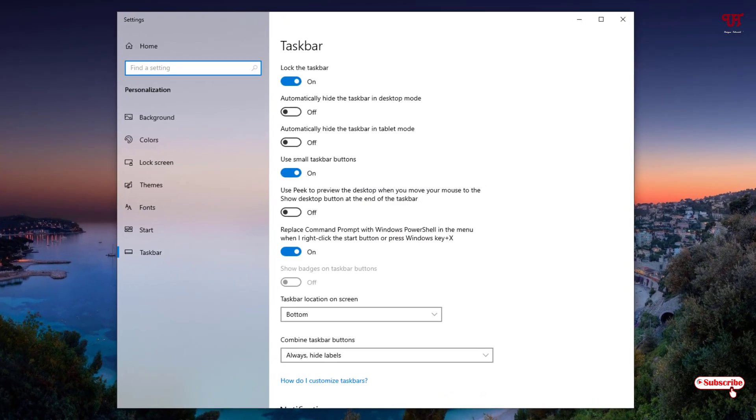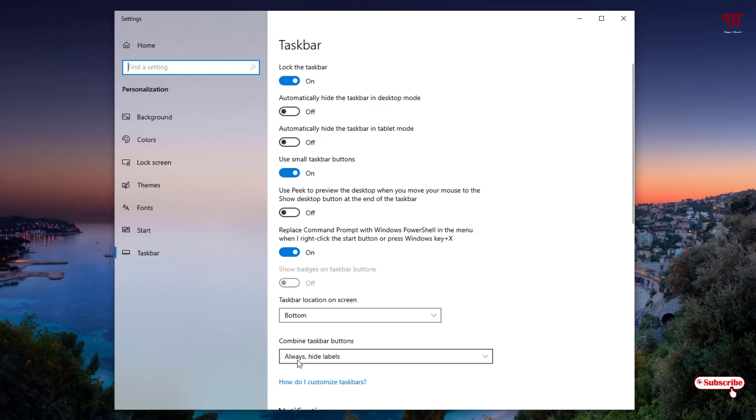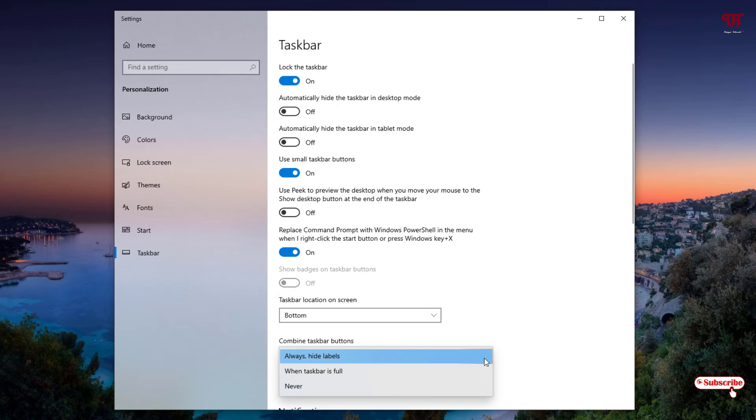Now under the taskbar settings, you can see here 'Combine taskbar buttons.' Right now by default this one is selected: 'Always hide labels.' Now just click on this down arrow. You'll get three options. If you